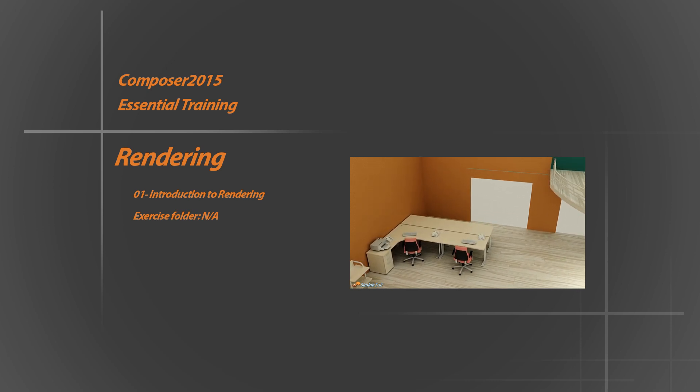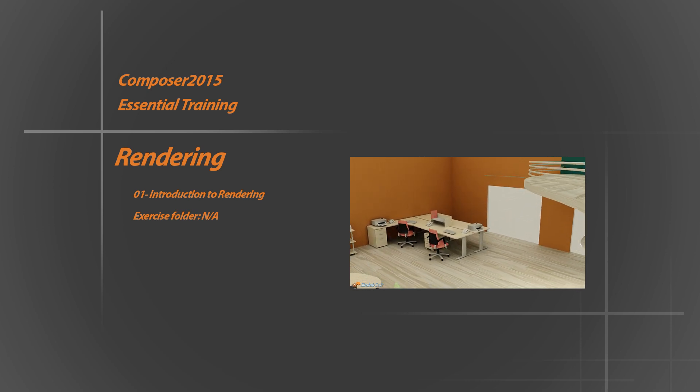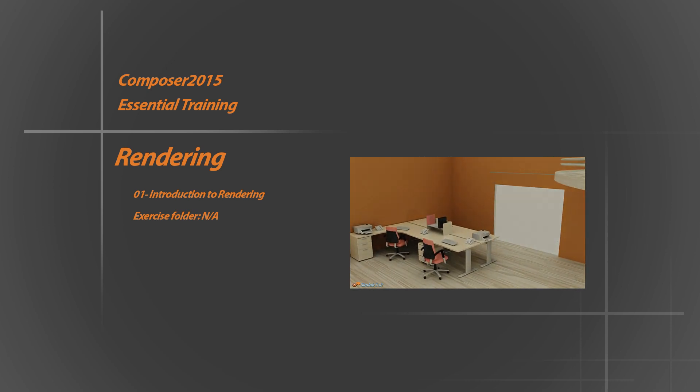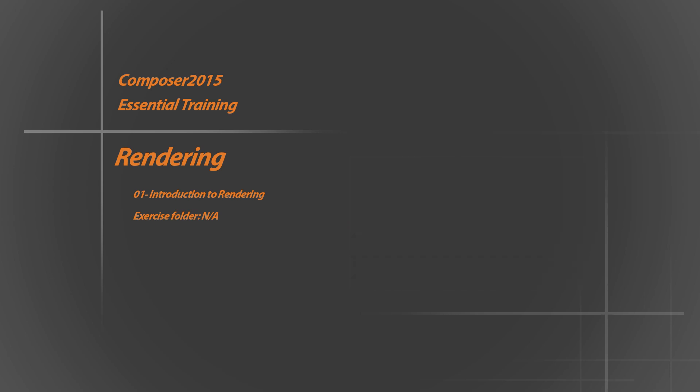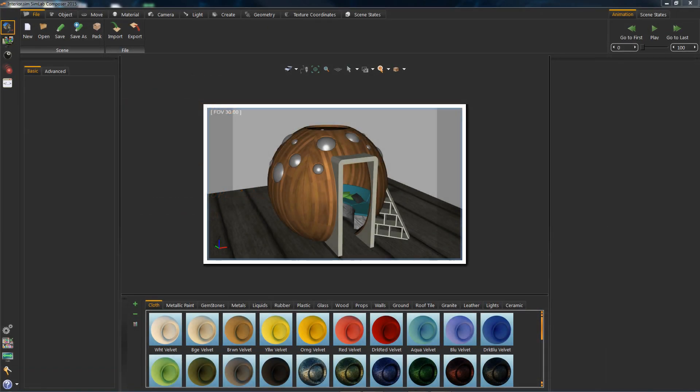Let's start with the interior project found in the recent files section in the pop out menu when starting composer. Now I will change the default material on the wood, follow along if you want.